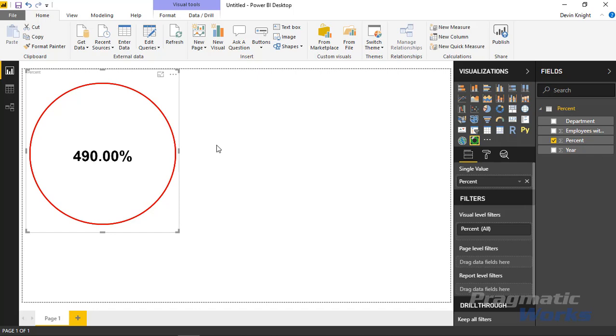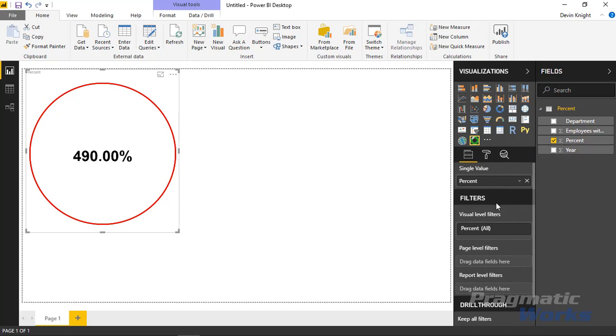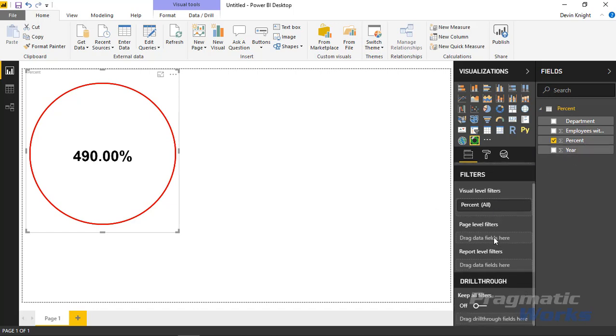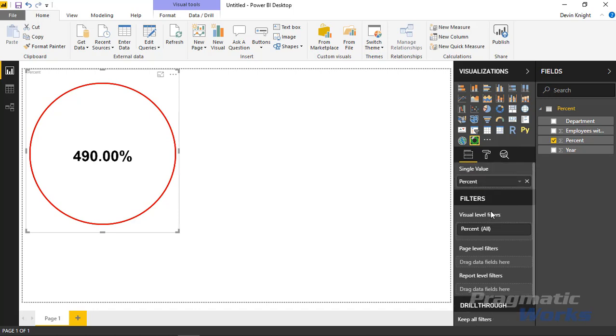This is why I mentioned earlier you'd likely want to bring in a slicer. In this case, I would do a slicer based on the year. Or you might come down to the filter settings of this visual and filter it to just a particular year by dragging the year into the filter section.